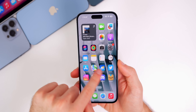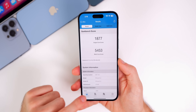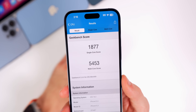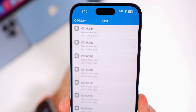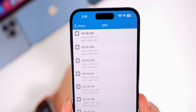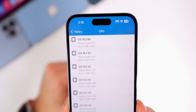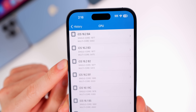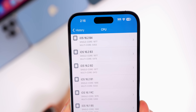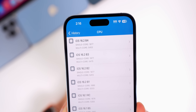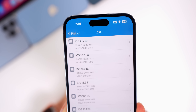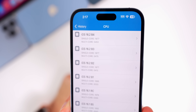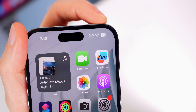Performance feels the same in beta 4. Running a Geekbench test, the score was 1877 on single-core and 5453 on multi-core. Comparing to beta 3, the single-core score was exactly the same across betas 2 through 4 — which is fascinating, possibly the first time three consecutive versions have had the identical single-core score. The multi-core is slightly lower than beta 3 but significantly higher than beta 1.